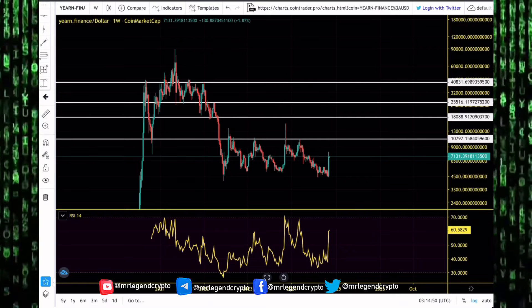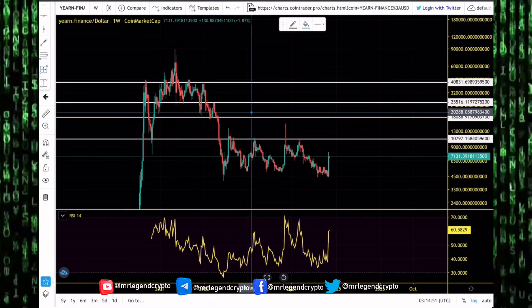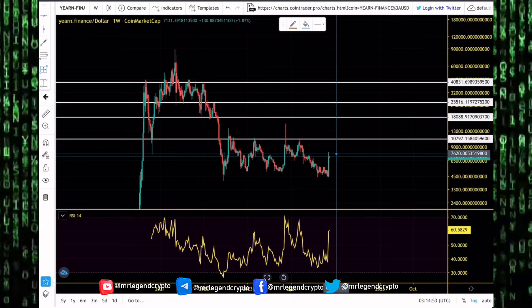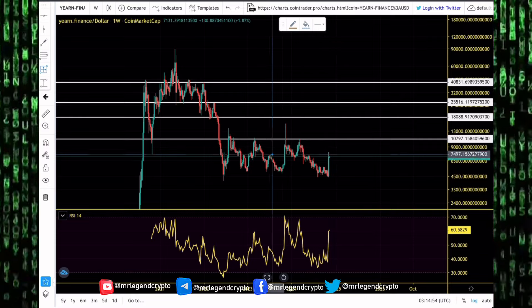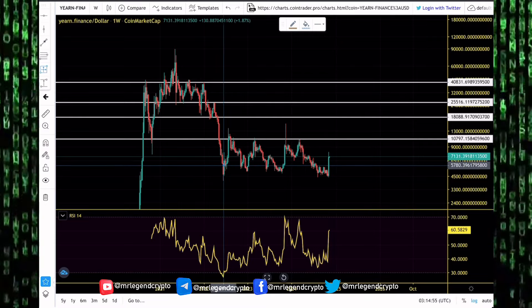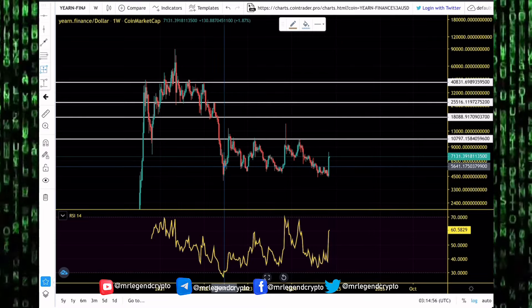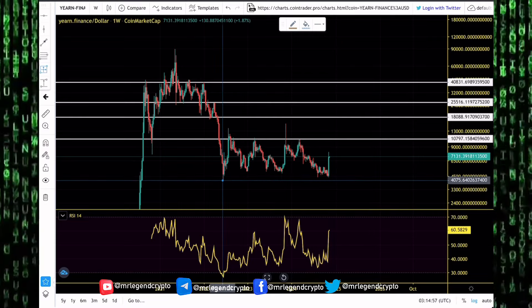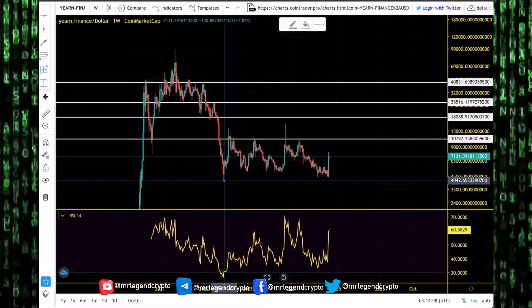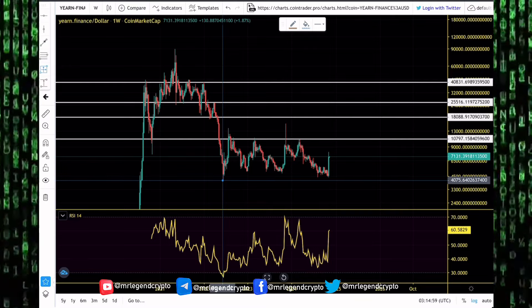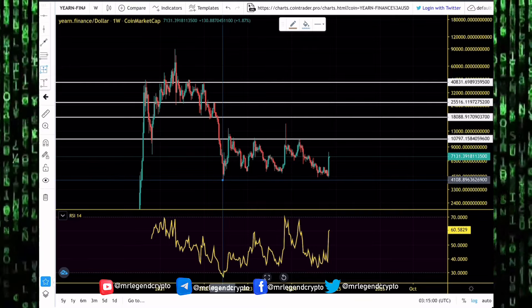But I don't think we are setting new all-time highs, and these are key levels to watch out for. At any of these levels we can get rejected and start heading back to goblin town. Yearn Finance has been accumulating over the last two years.